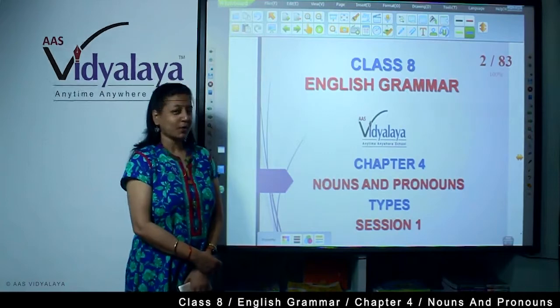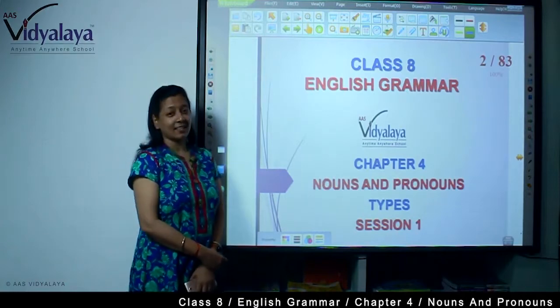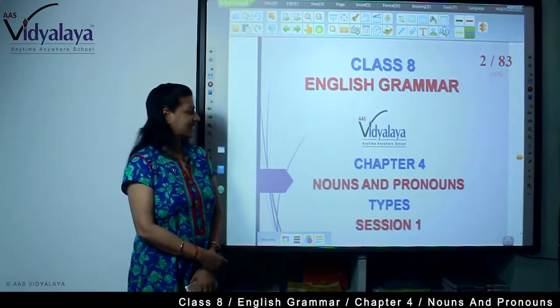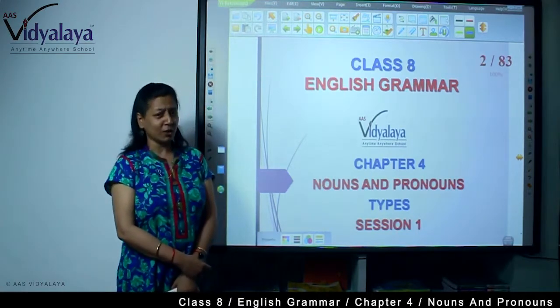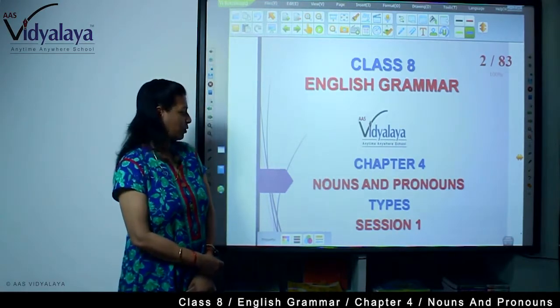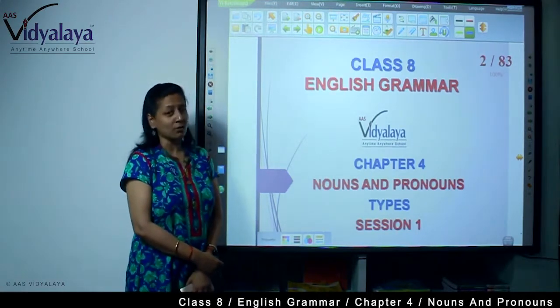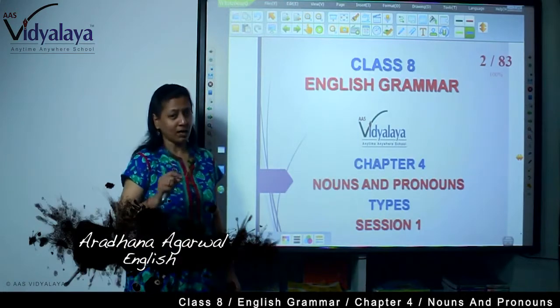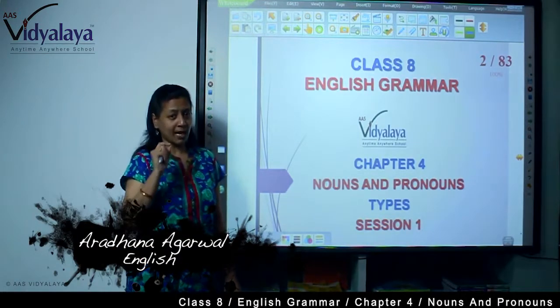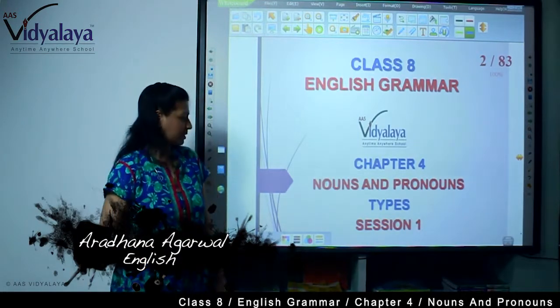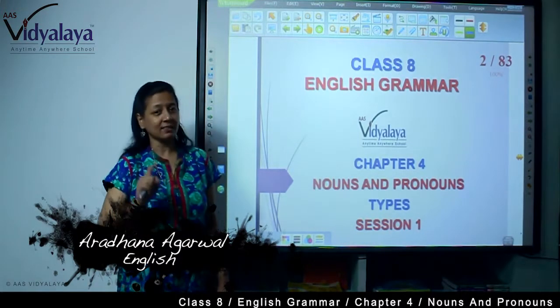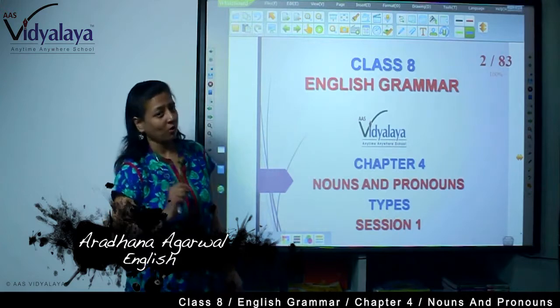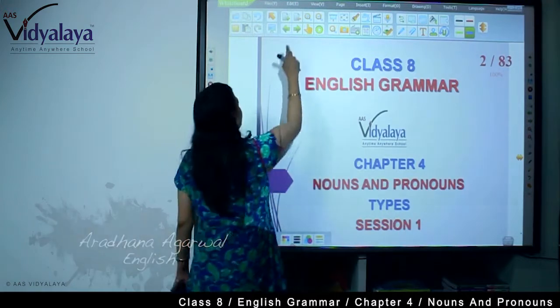Welcome to my class, students. This is class 8 English grammar. We are doing chapter 4, that is nouns and pronouns, and we are going to cover types of nouns and pronouns. This is session 1.